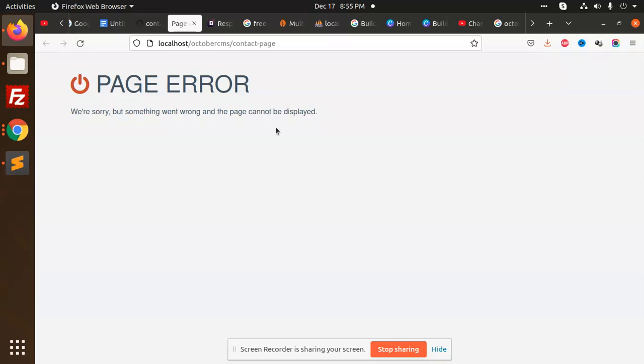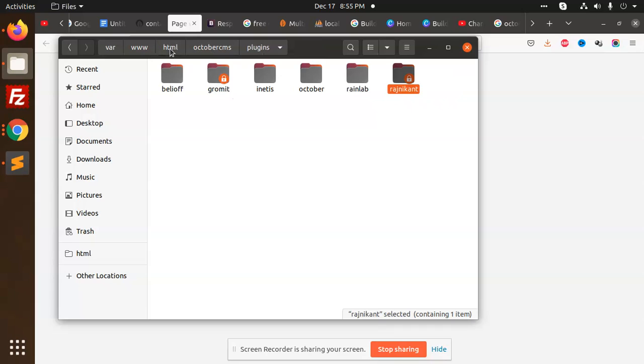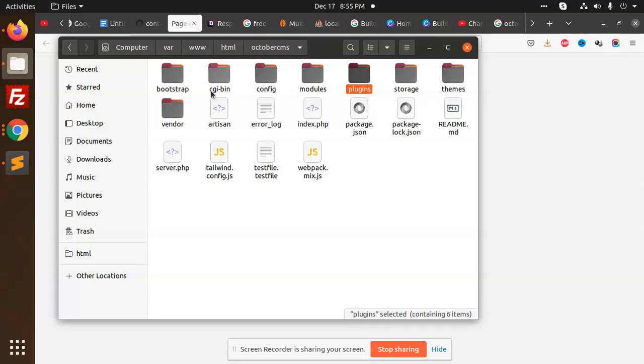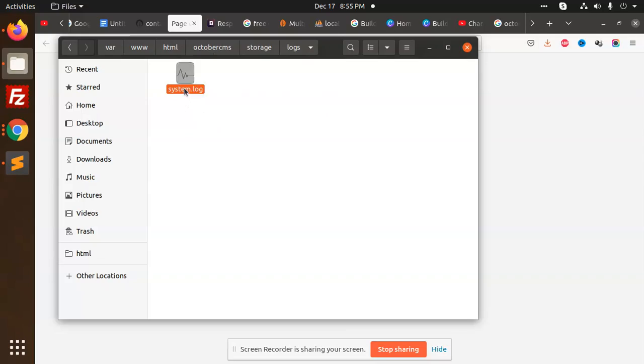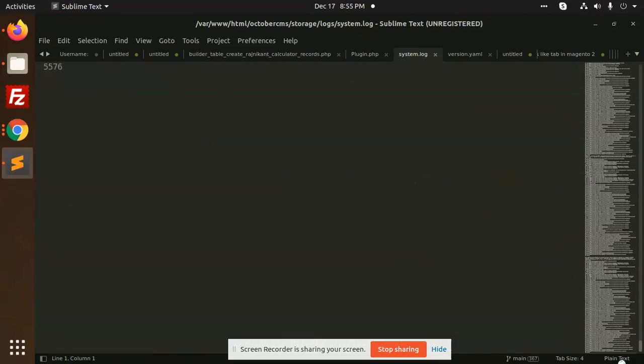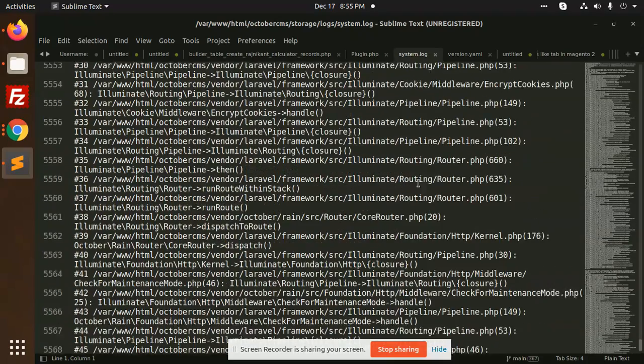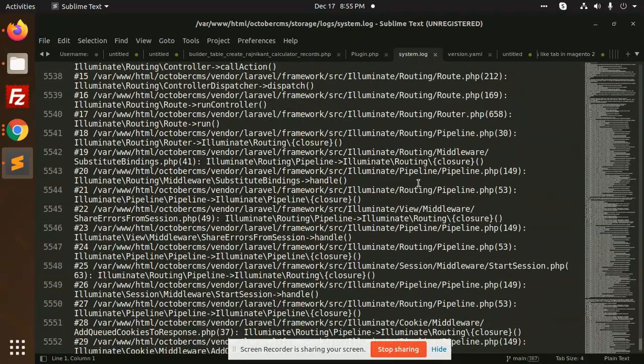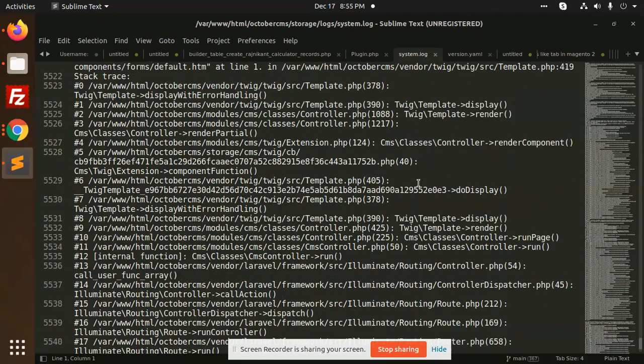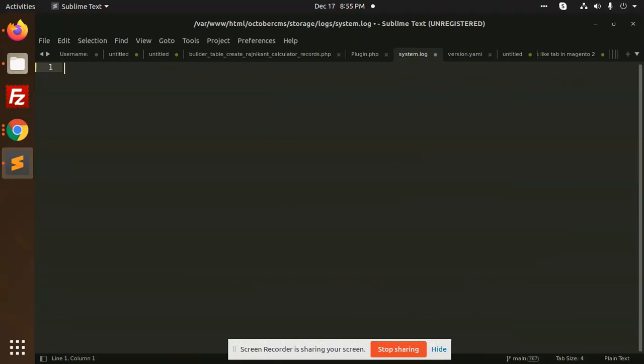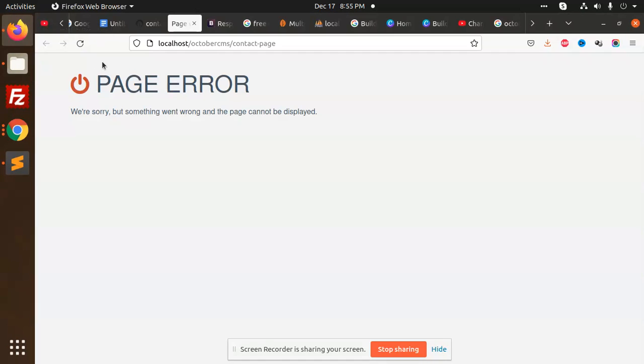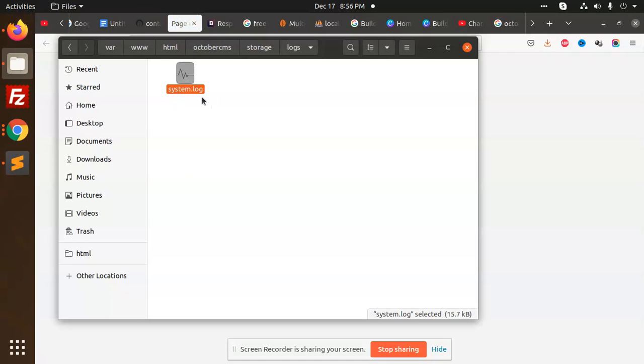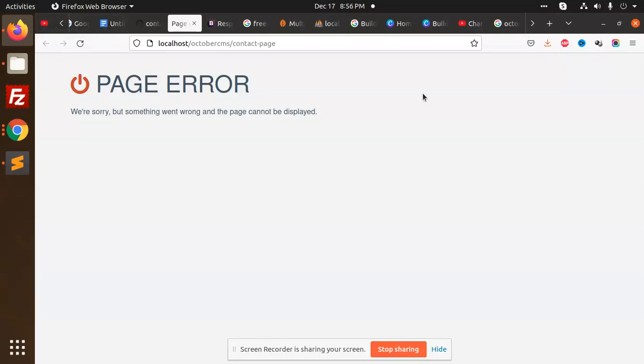Let's check the logs - what exactly it suggests. Go to plugins, then to CMS storage logs system. Check what it suggests. It's logging that form key is not valid, so we need to go to the forms.